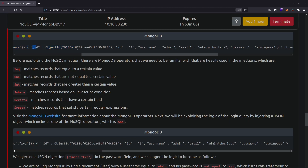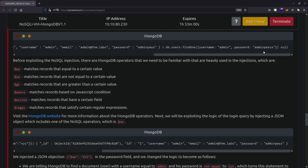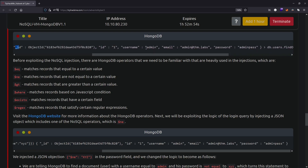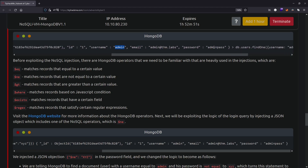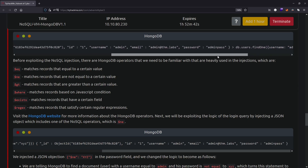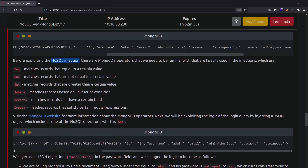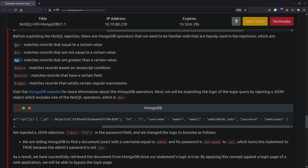With db.users.find and the correct query for admin/adminpass, it returns an object with the id, username, email, and password. It also checks that the password matches. Before exploring NoSQL injection, you need to be familiar with MongoDB operators heavily used in injections: $eq (equal to), $ne (not equal to), $gt (greater than), $where, and $exists.